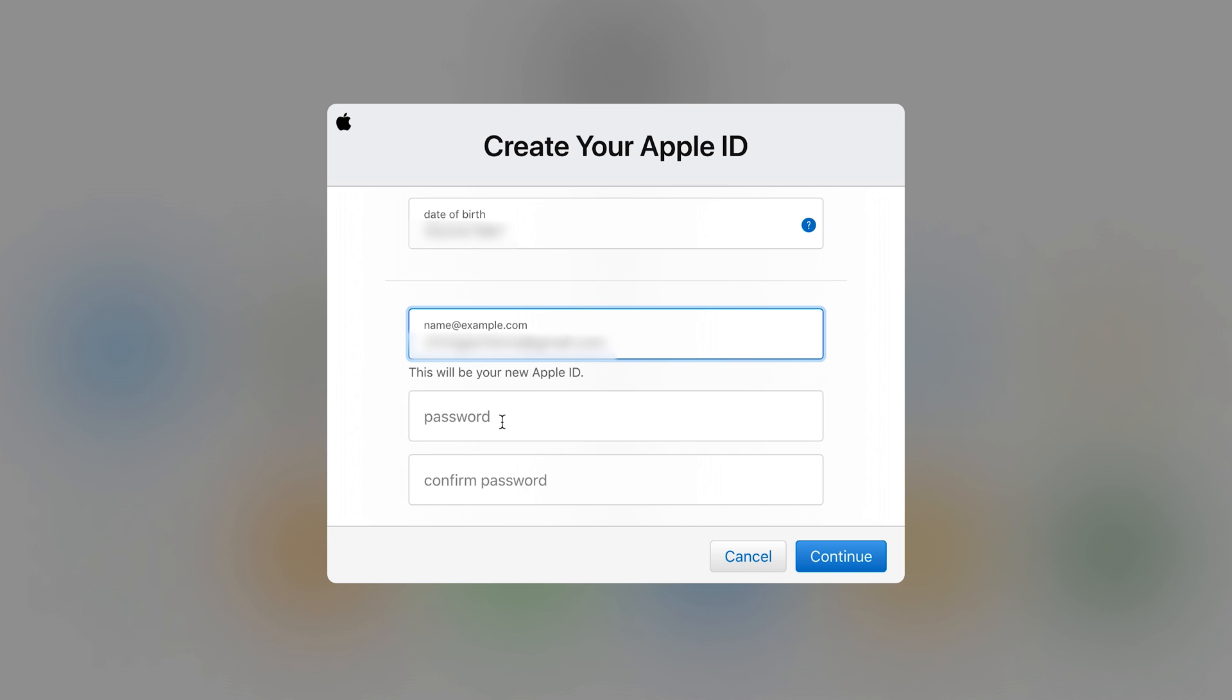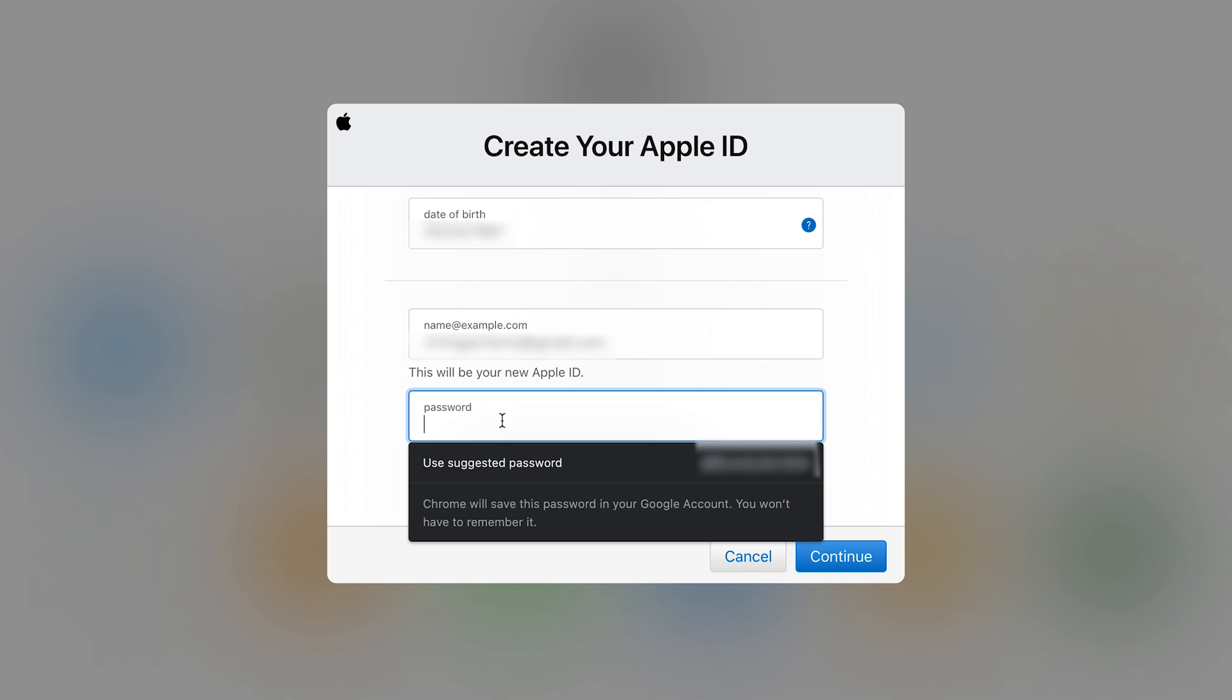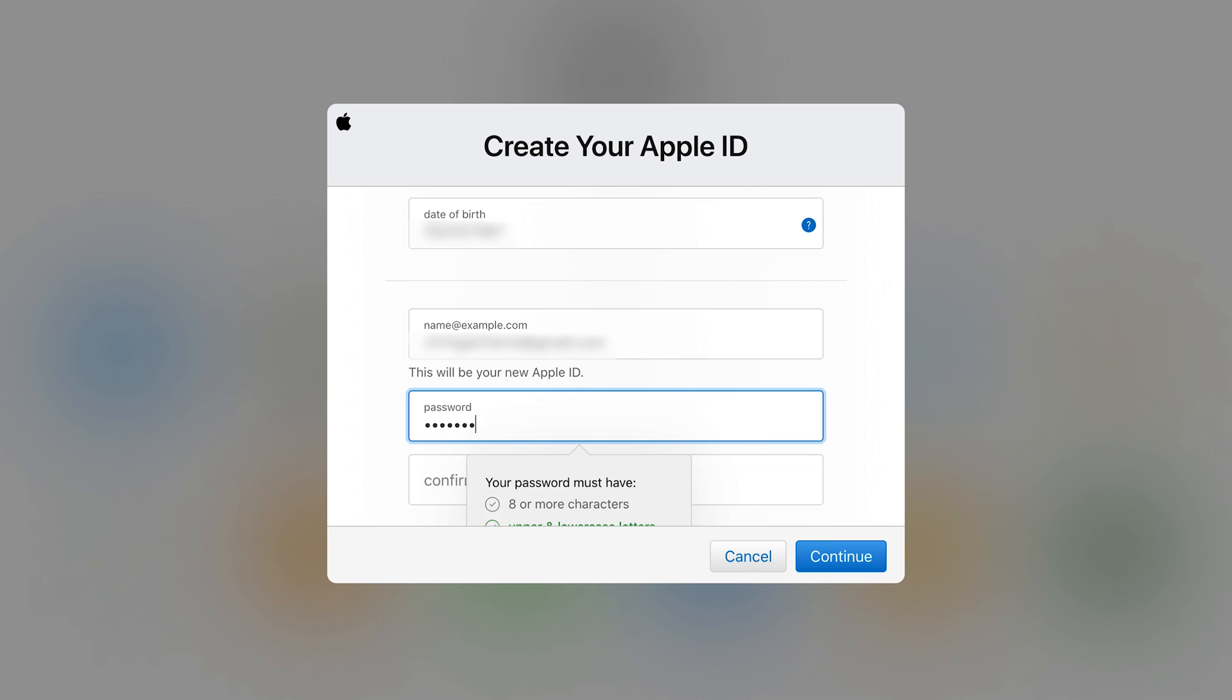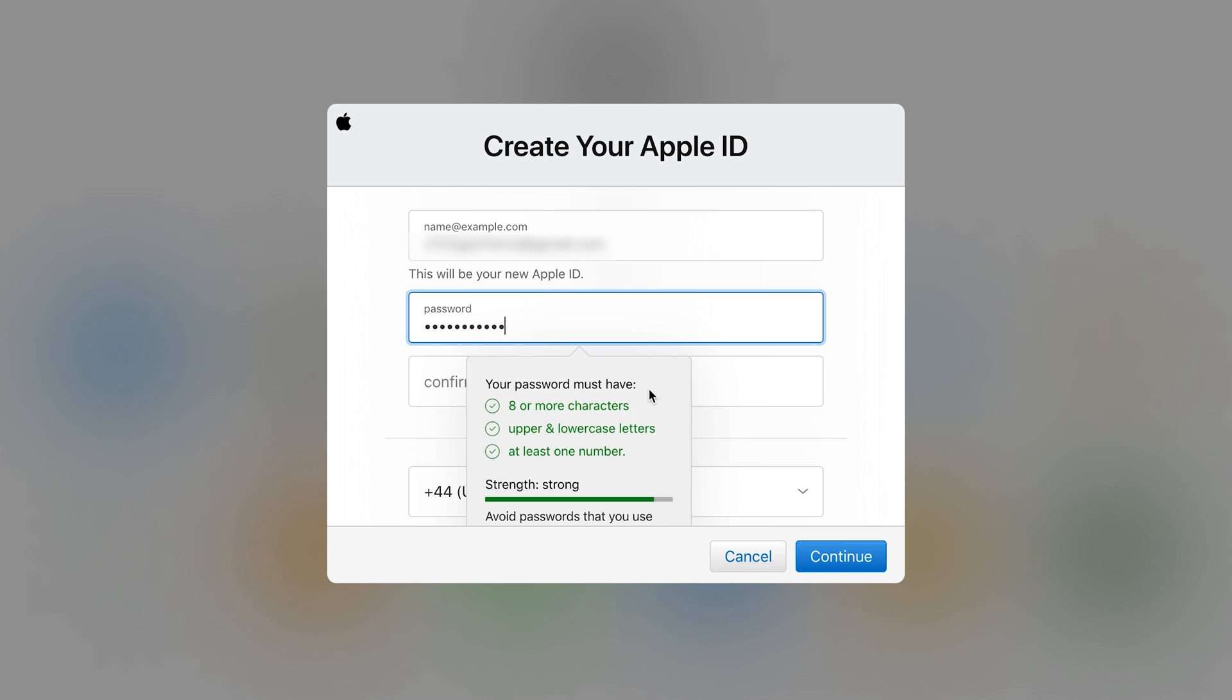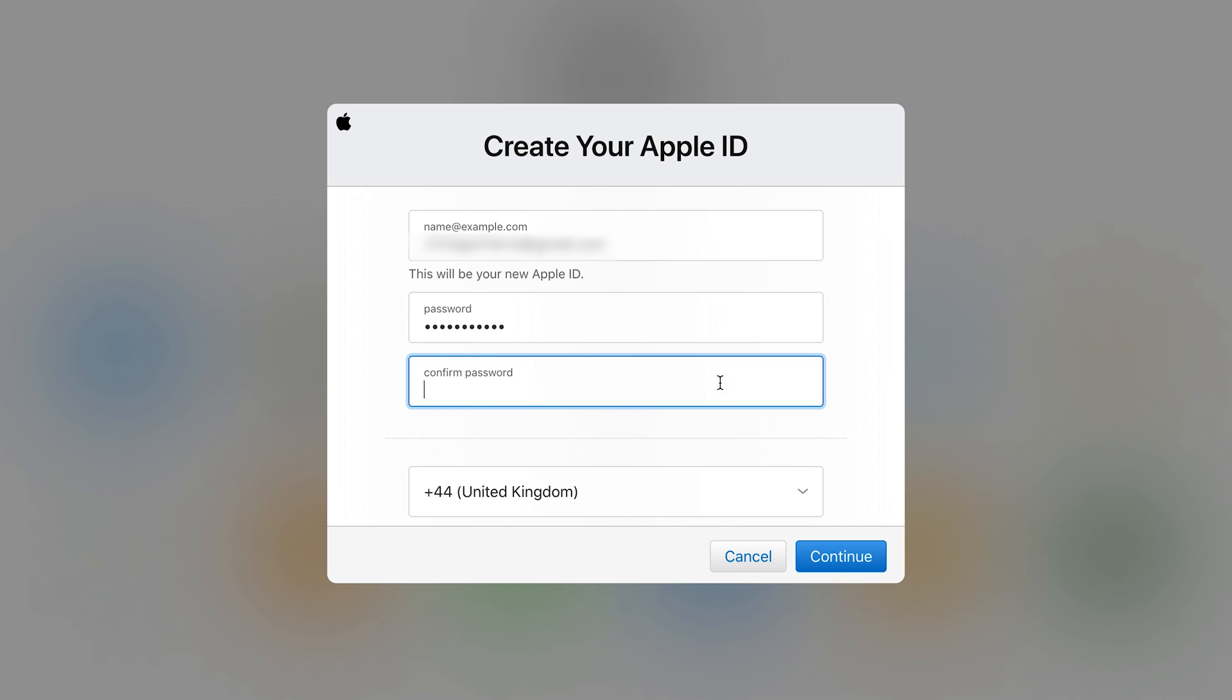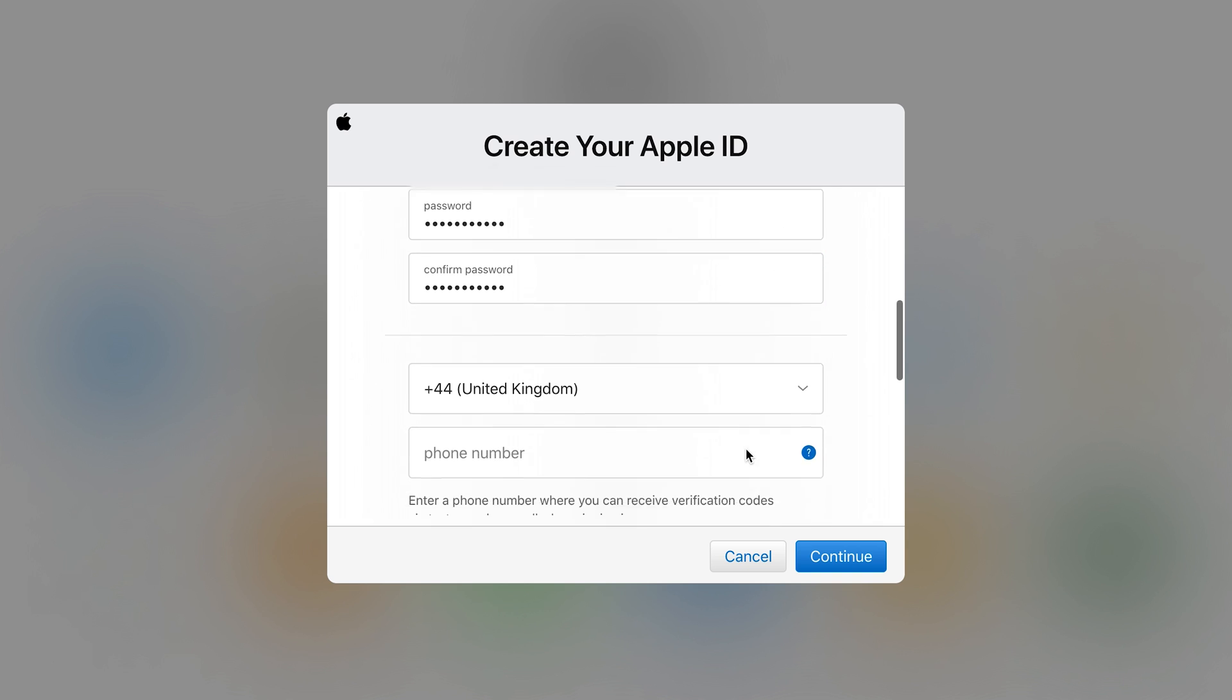Then go ahead and enter the password. And of course you'll get guidelines for a good strong password by Apple. So re-enter your password to make sure they match. Then go next.